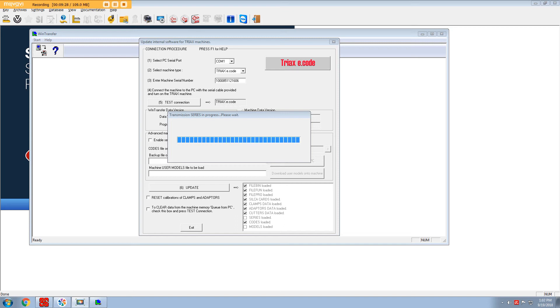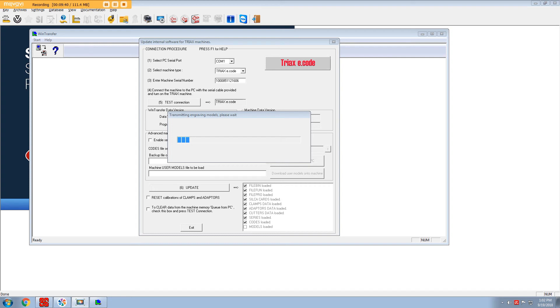So we're coming to the end of the series file being loaded into the machine. The last one is the models. Oh, it's doing engraving now. Okay. It's still saying waiting for data from the computer. Okay, so we're almost at the end now.